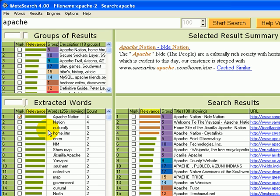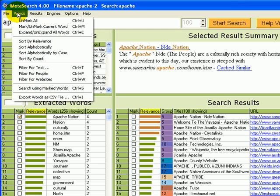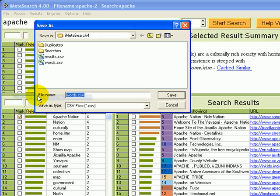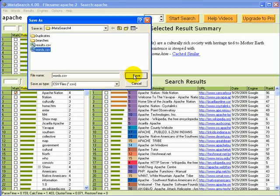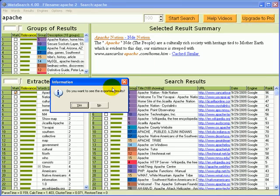Now, let's export words by coming up to this menu item and doing export words as CSV file. We can do that. Words is fine. We'll do a save.